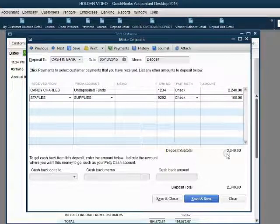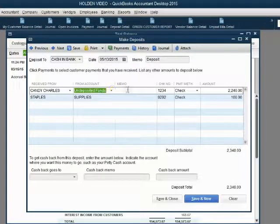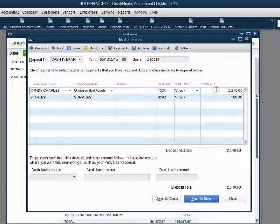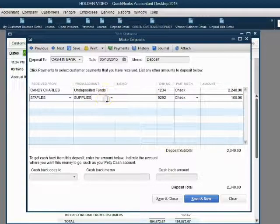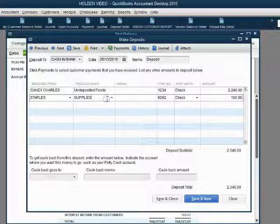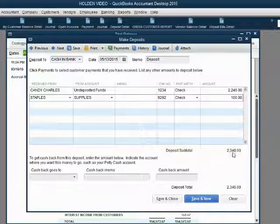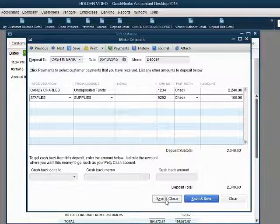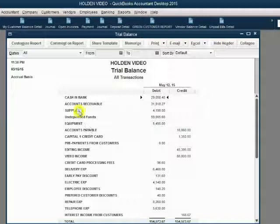That means the total deposit is $2,340. Undeposited funds will decrease by the amount coming out of undeposited funds, supplies will decrease by the amount we got refunded for supplies, and cash in bank will increase by the entire amount. Click save and close, and you can see the numbers have changed just as we expected.